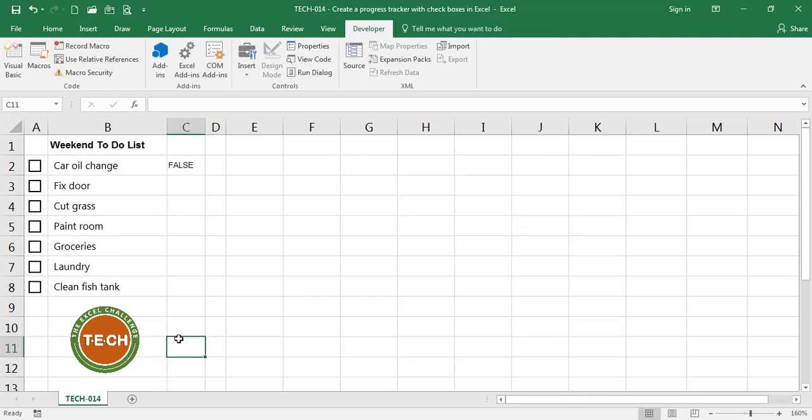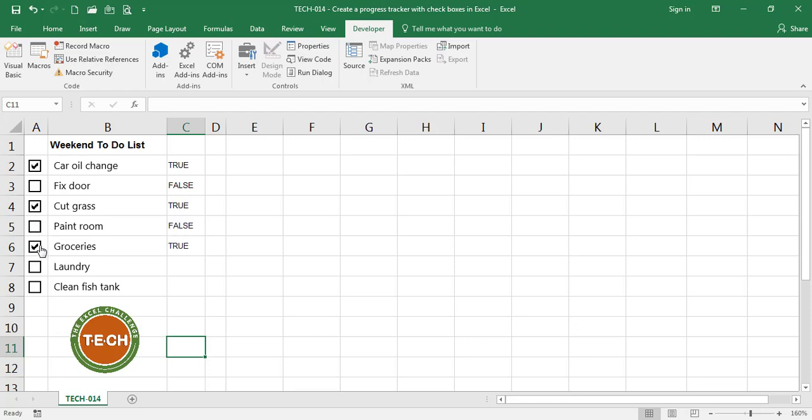Perfect! I have assigned a cell to each of the checkboxes. So if I toggle here with check and uncheck you can see the true or false values for each of them. Just testing and everything is working just fine.